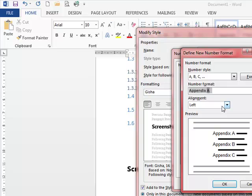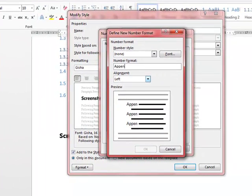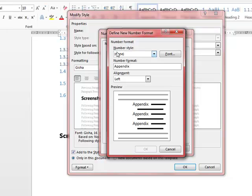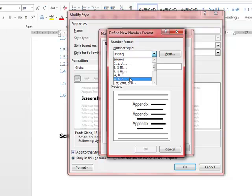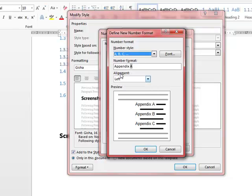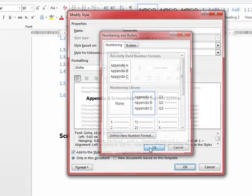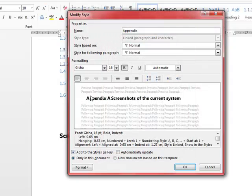What you need to do is type appendix and then select the number style you want. I quite like using letters for appendices, but you can use numbers or whatever you want. Select that and click OK, click OK, and click OK.